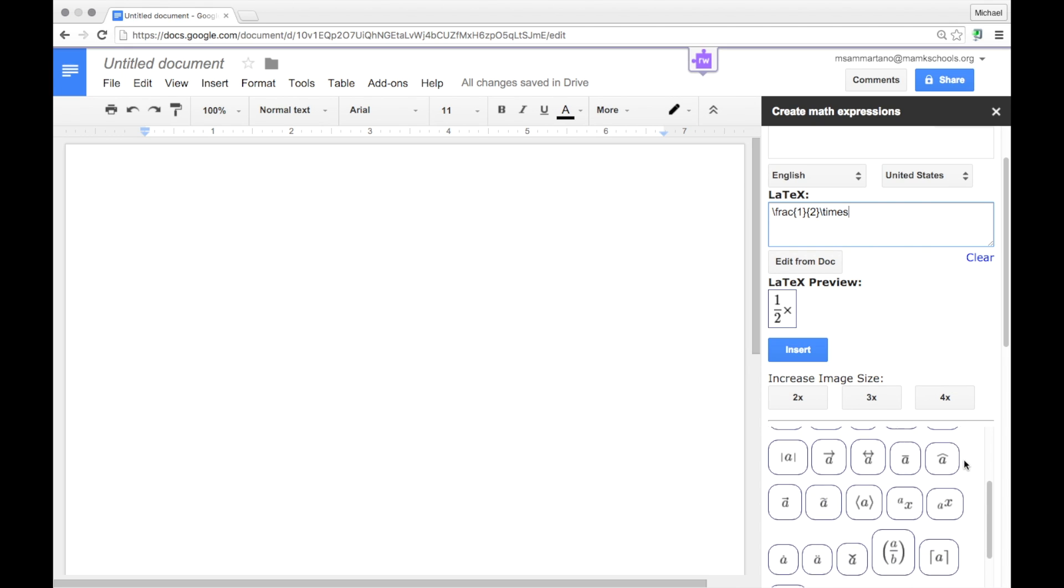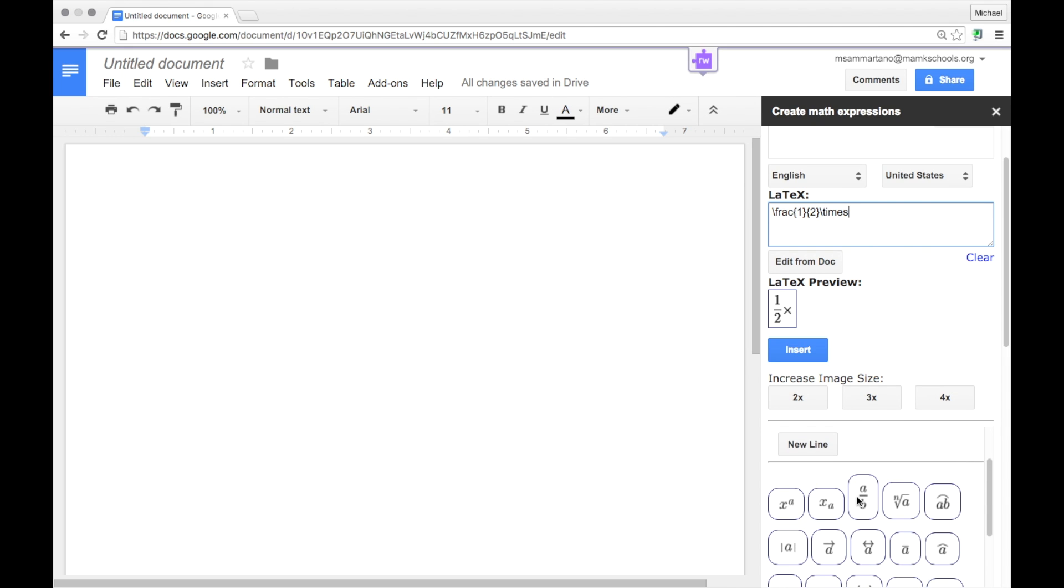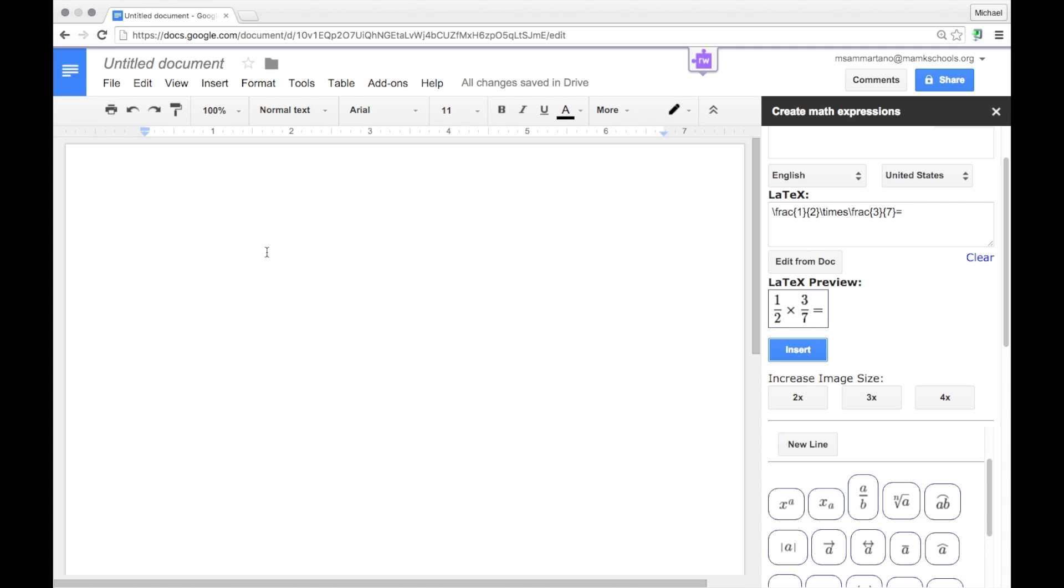I'm going to add a second fraction to complete the problem and substitute in the values that I want. I'm going to add an equal symbol. And this is what my problem will look like. Now all I need to do is hit Insert. And the problem will appear right within my Google Doc.